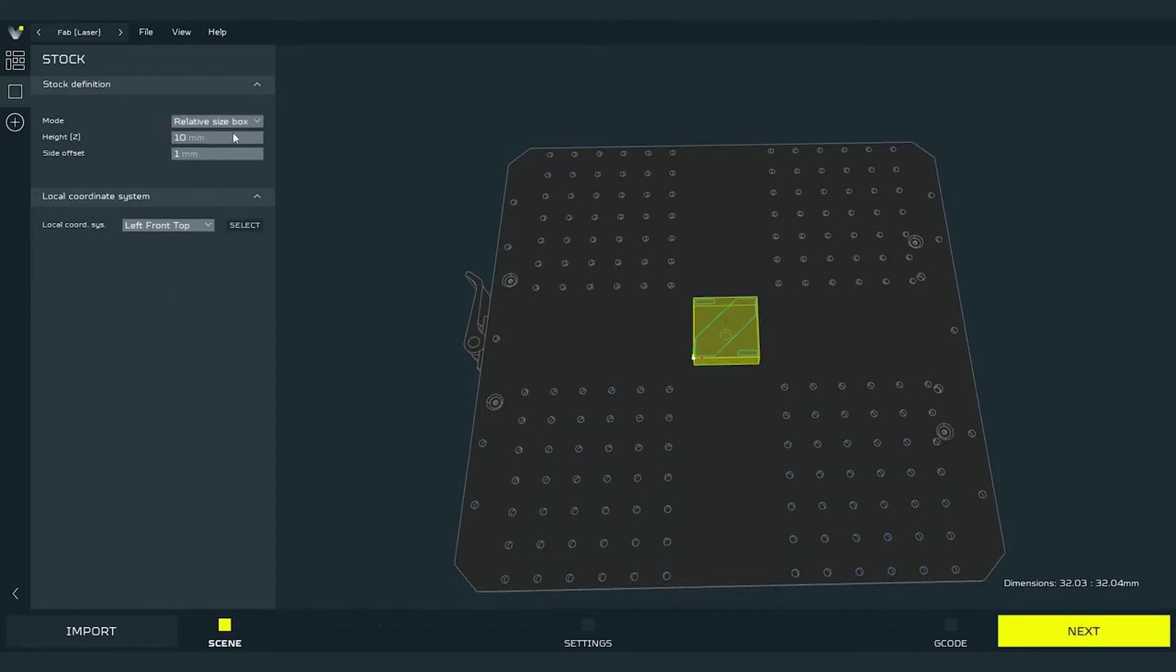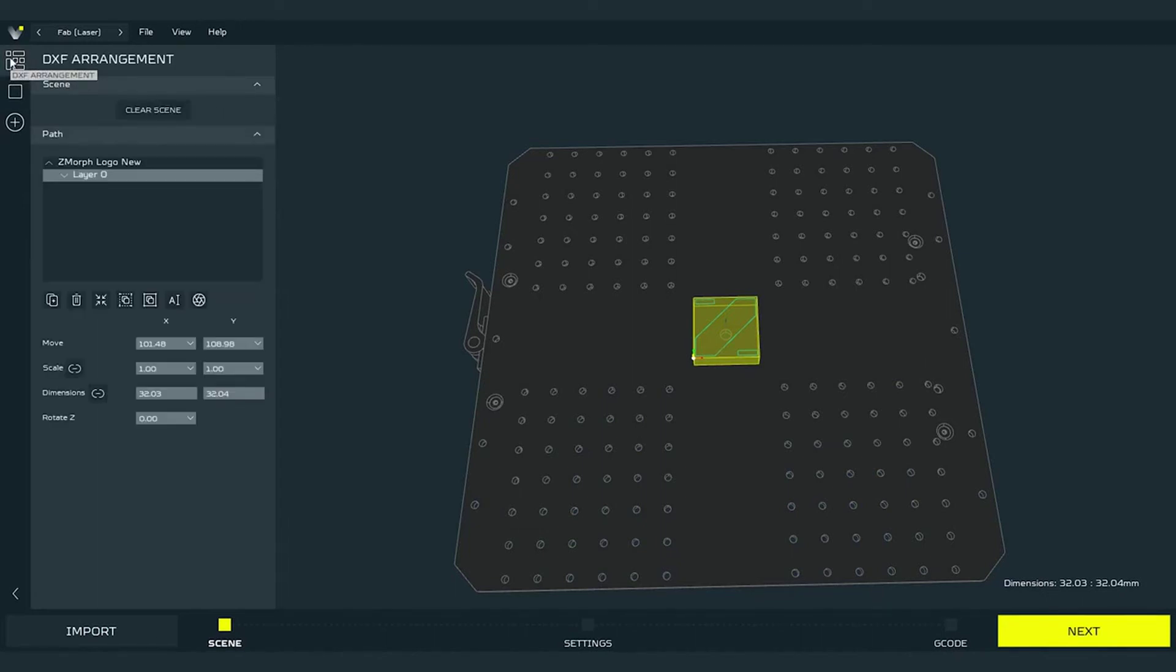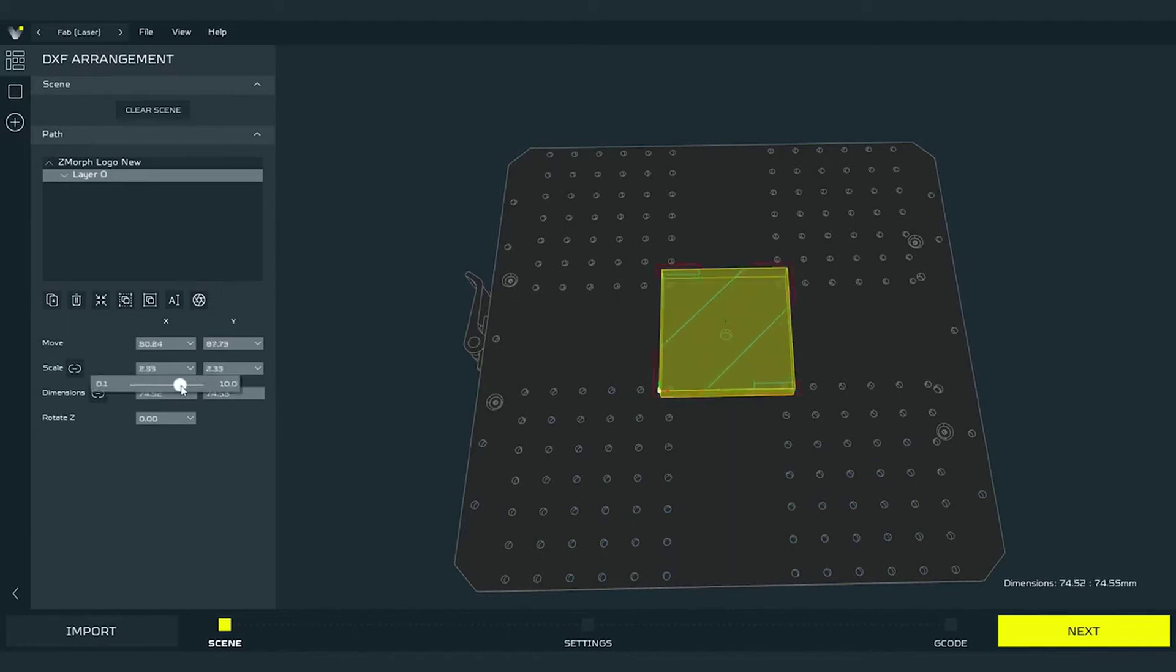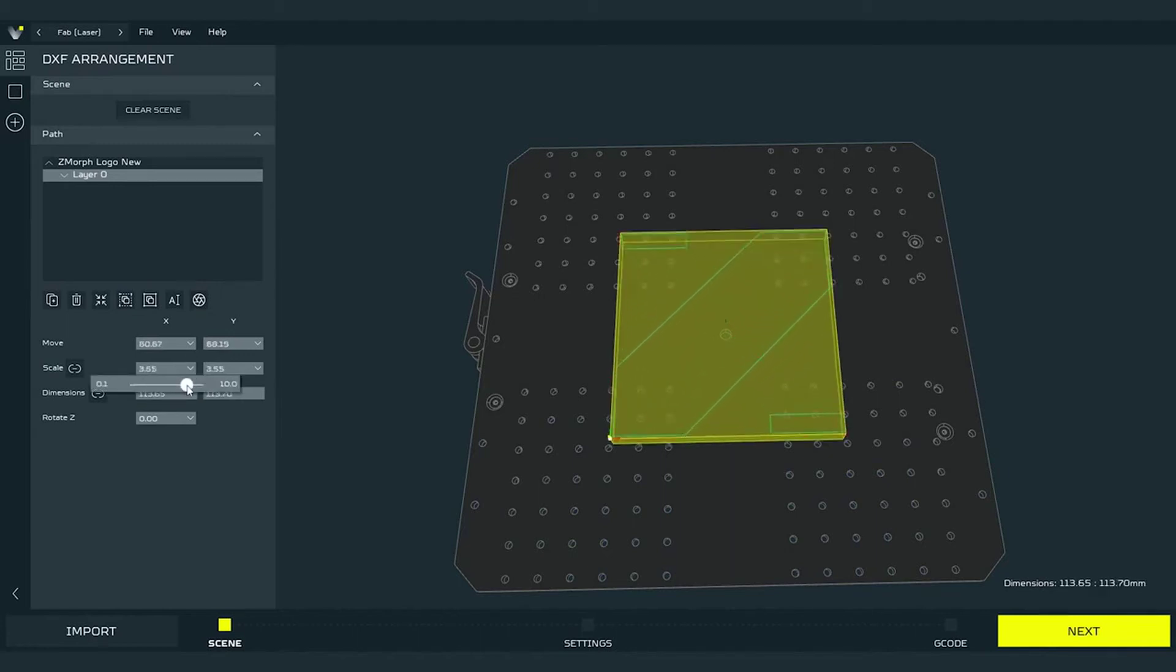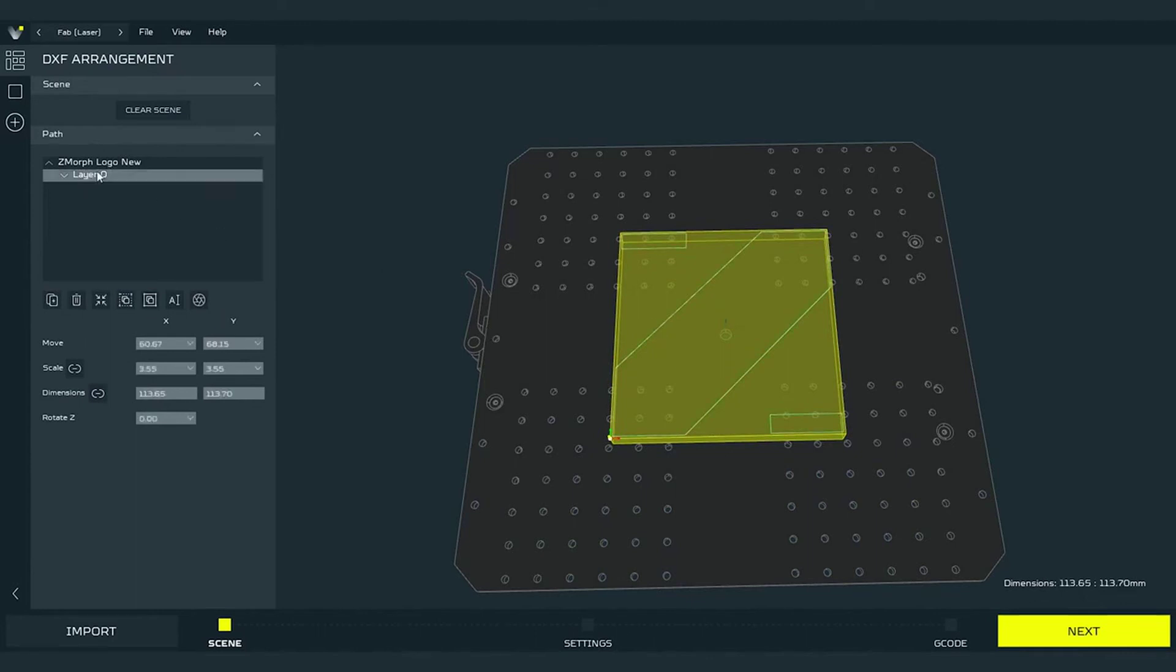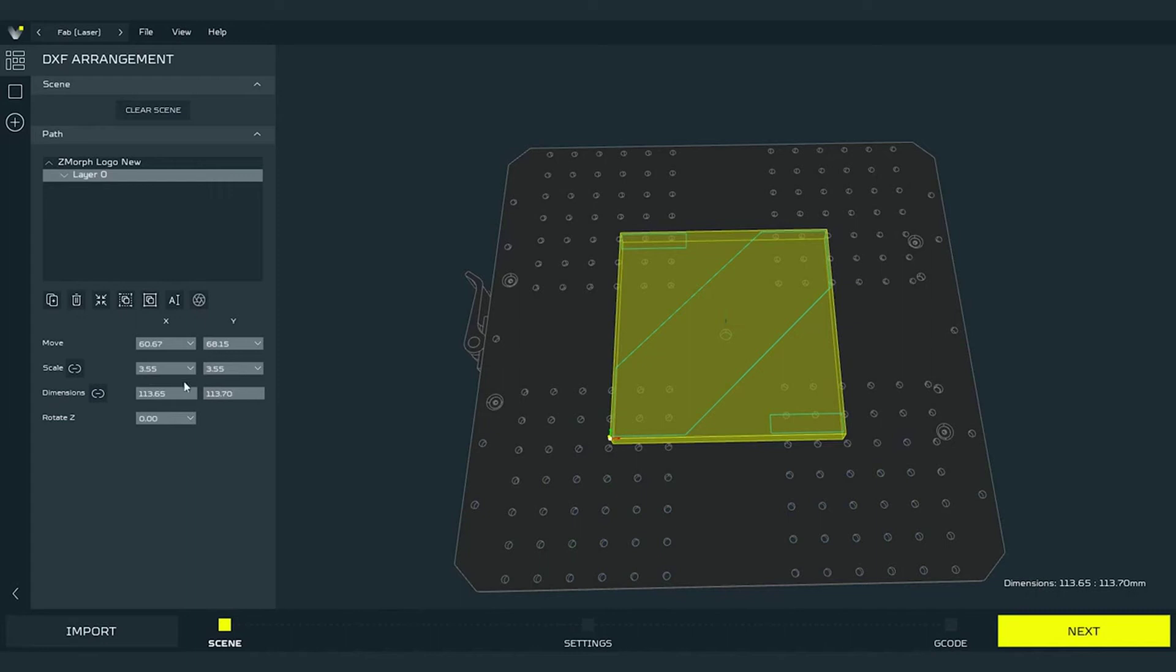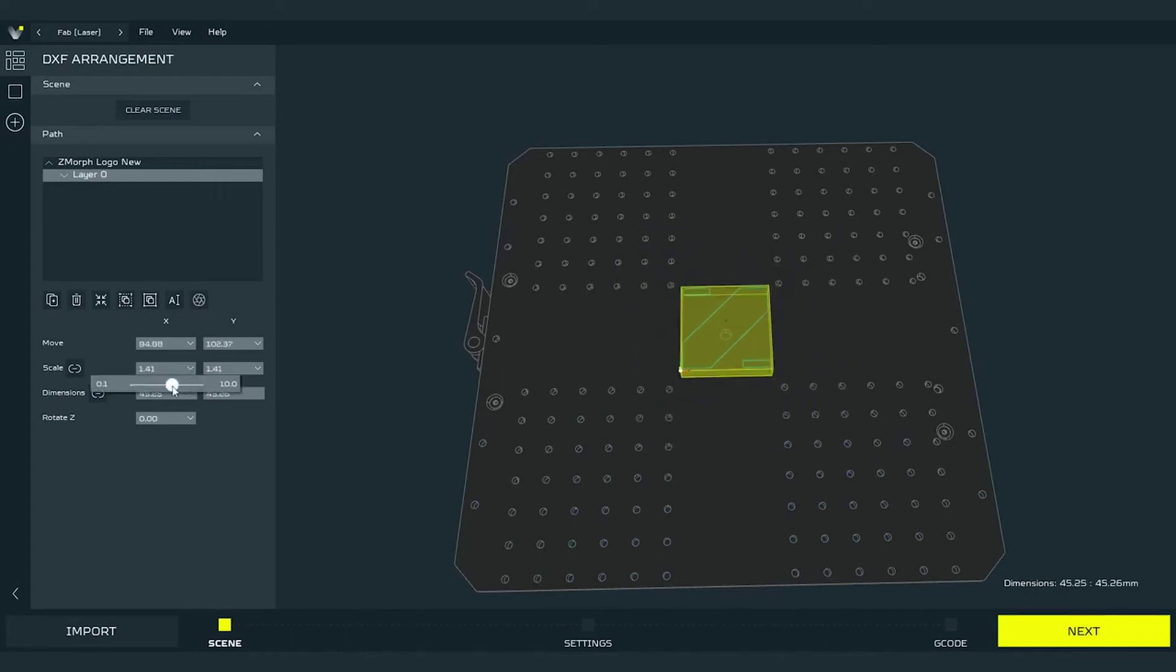The stock can be set in two ways. The first default one is the relative stock. This is the option where the stock adapts to the loaded paths. I will go to the DXF arrangement and scale the path to show you how it works. As you can see, as I scale up the paths, the stock also expands. One of the parameters that we can set in this method is the side offset to add extra stock around the border paths. And of course the same thing will happen while scaling down the logo.